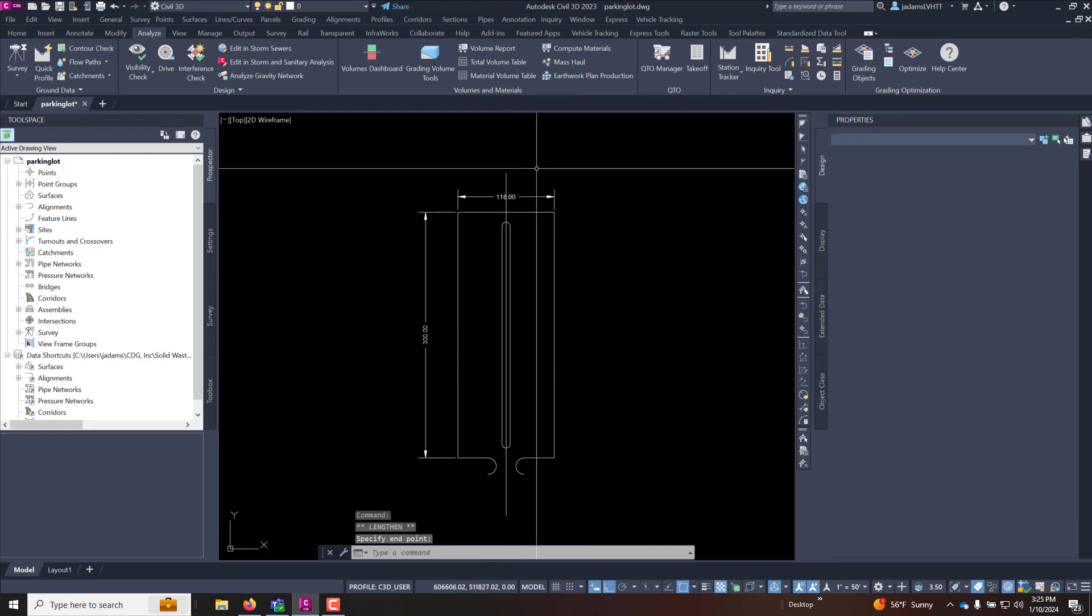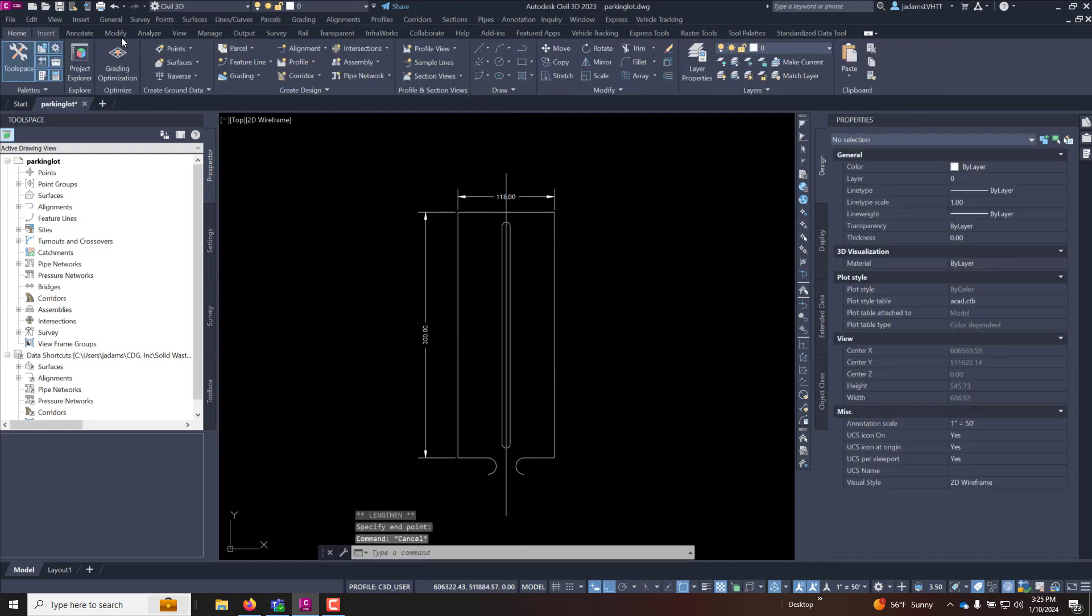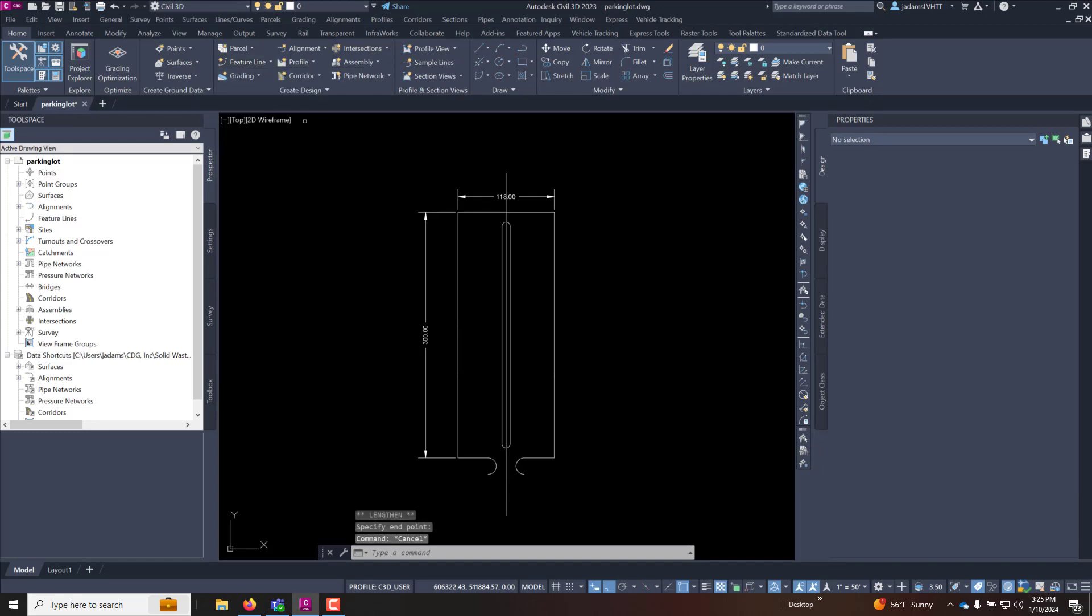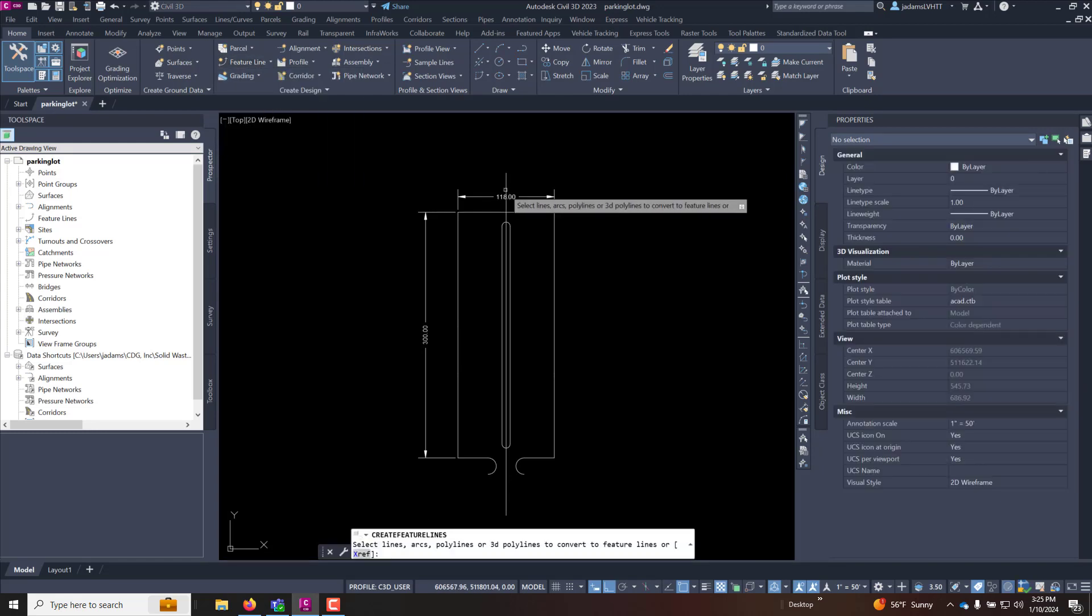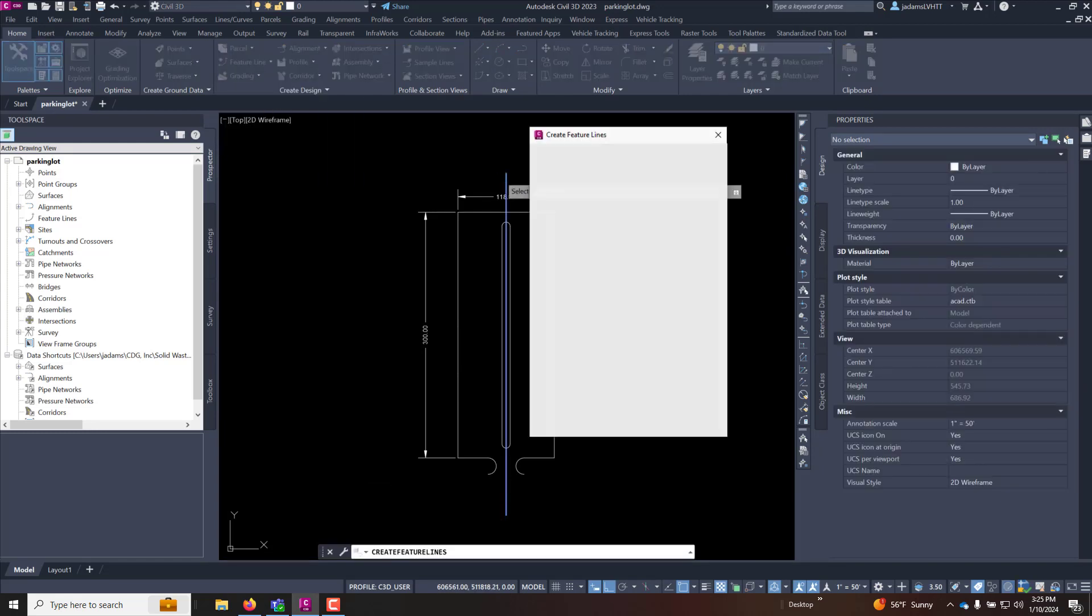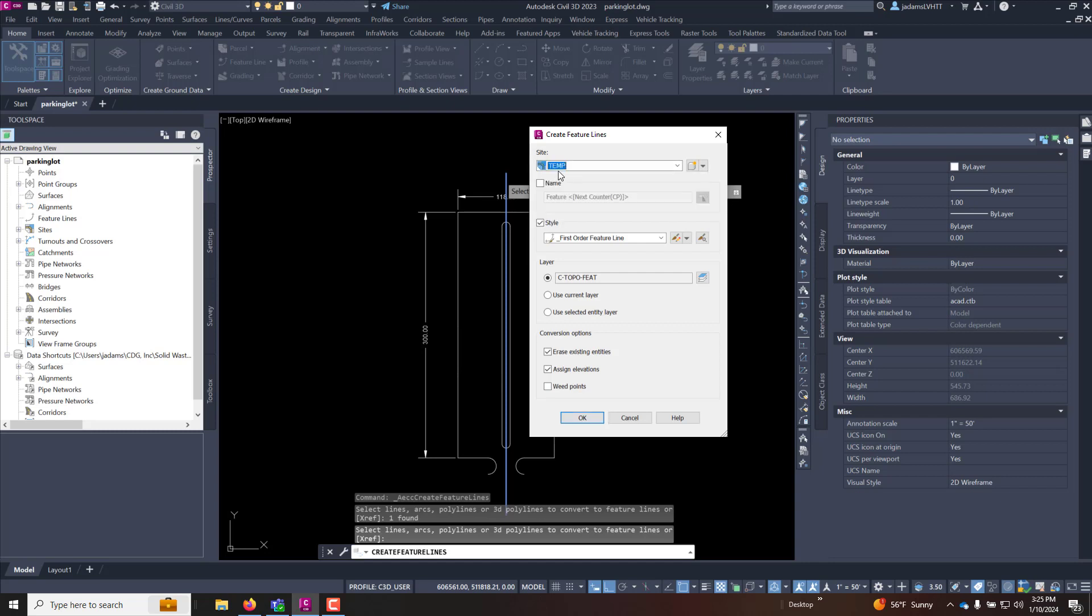Now that I have that I'm going to convert this to a feature line. So I'm going to go to my home feature line, feature lines from objects and select that line that I drew. I'm going to put it on a temporary site. Any site that is not your primary design site.